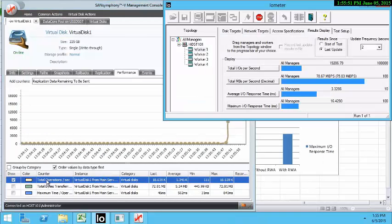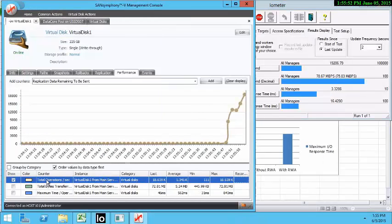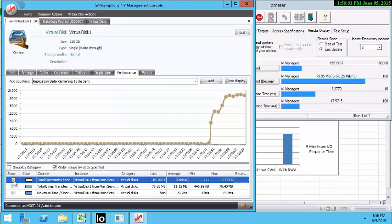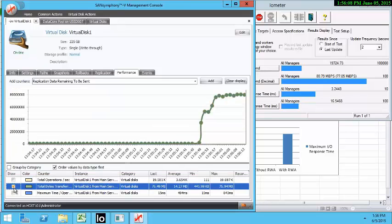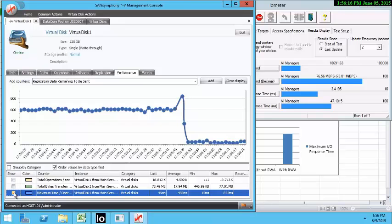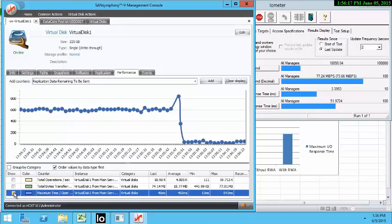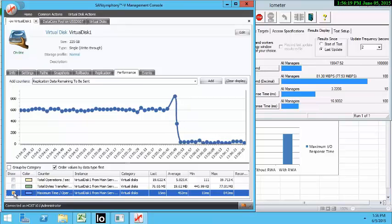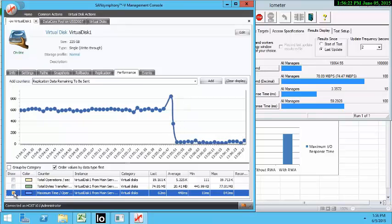As you can see, total IOPS has increased. Let's take a look at the bytes transfer. We're also seeing a great improvement. Let's take a look at the maximum time per operation. Our latency is reduced dramatically. Let's record these numbers.